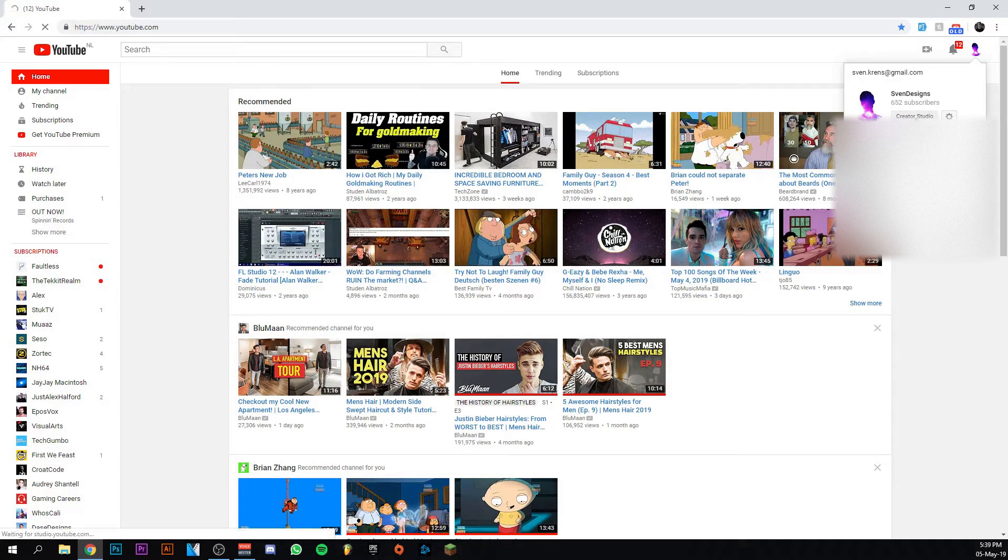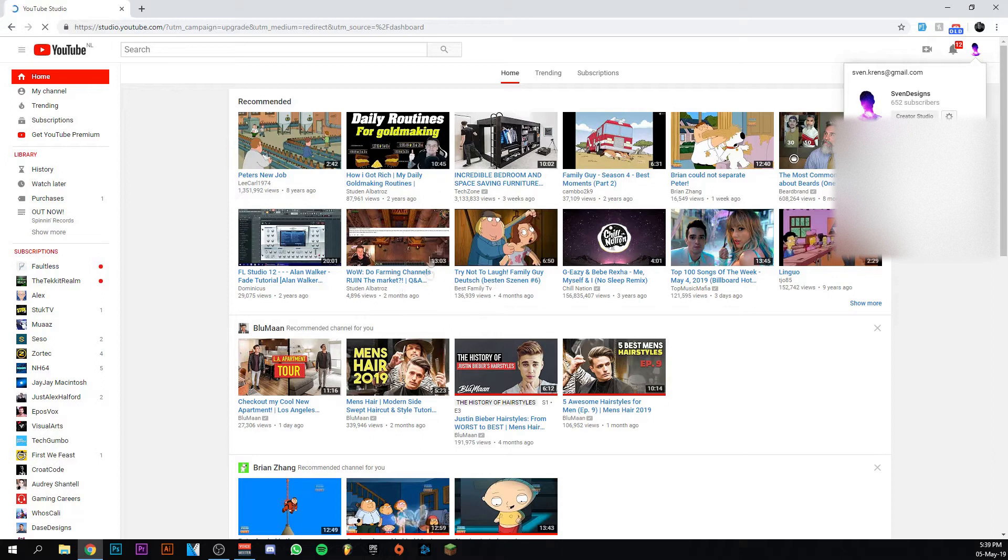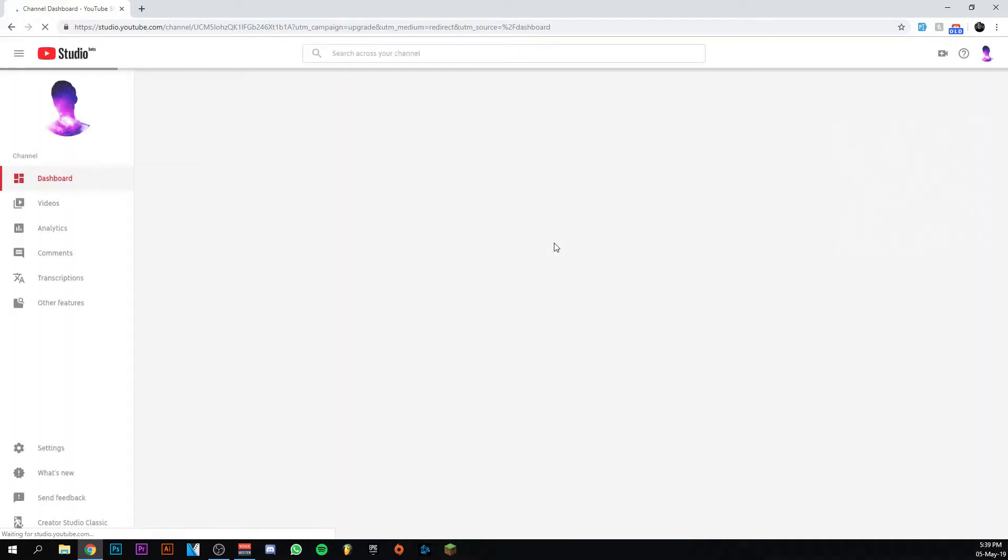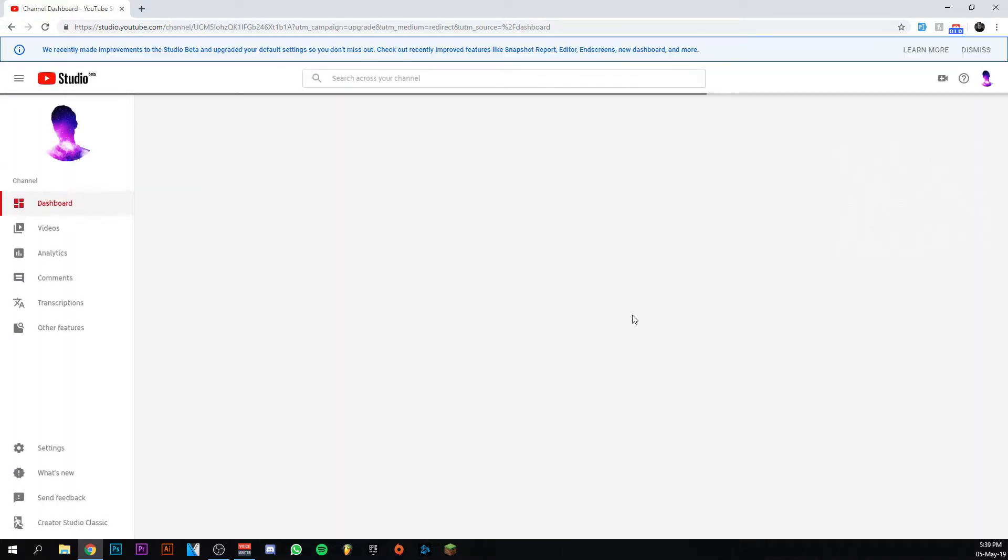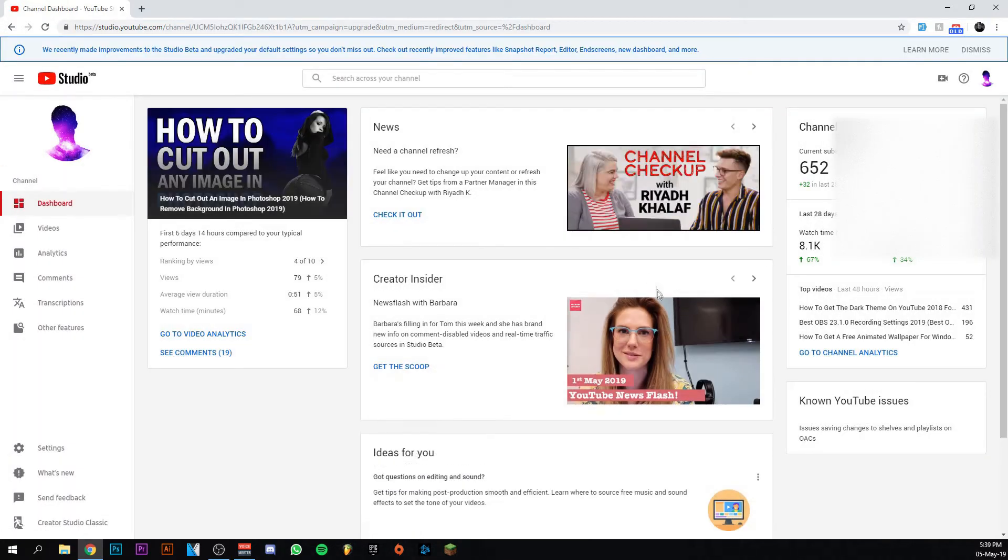I'm going to go to my Creator Studio. I'm going to show you what I mean. As you can see it loads pretty long actually and that's because it's going to show you, there you go, this Studio Beta thing. I really hate it to be honest.